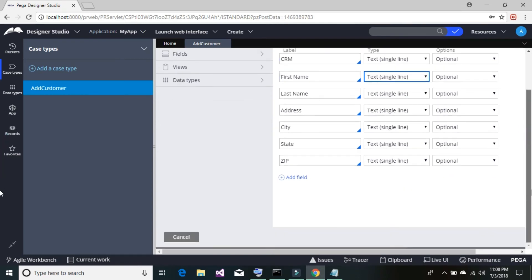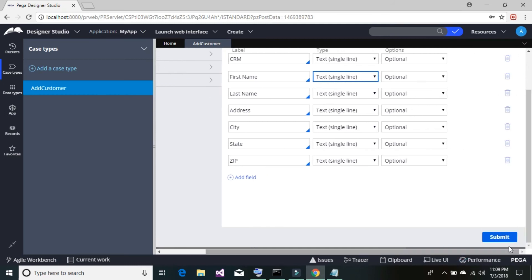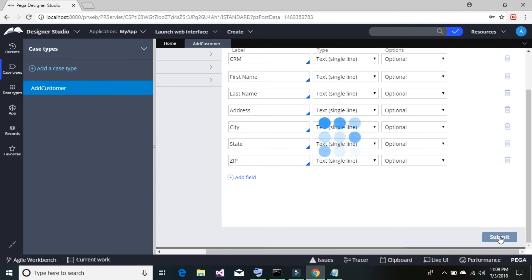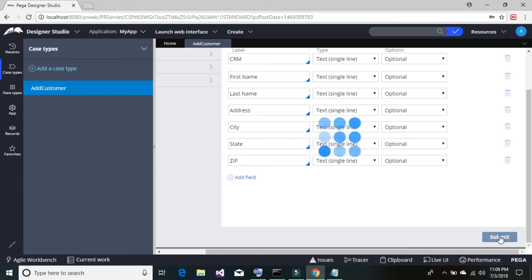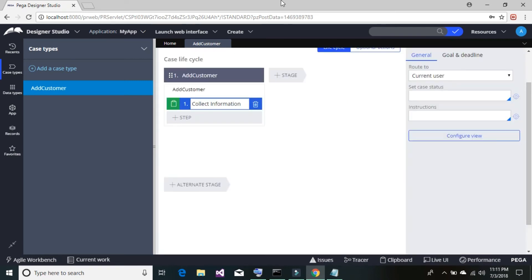Scroll down and to the right, then click the 'Submit' button. This will build your application. Inside the application we now have a case type called 'Add Customer' which will collect customer information. Our application is now ready.